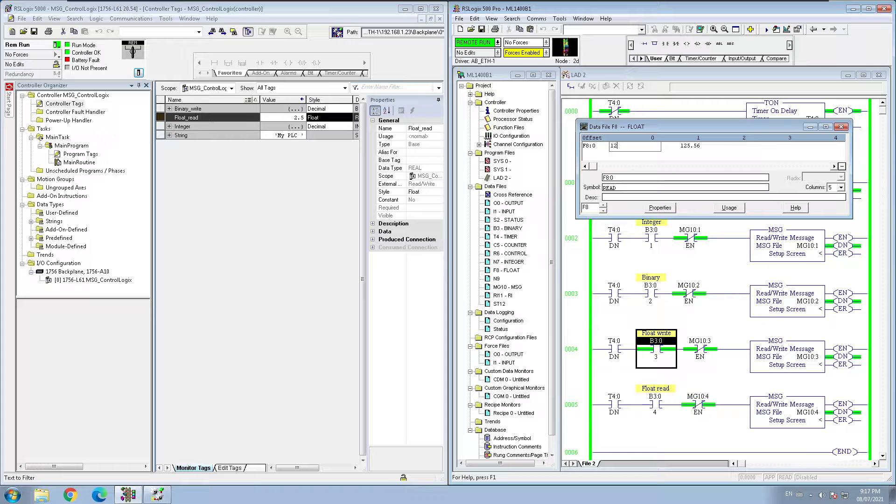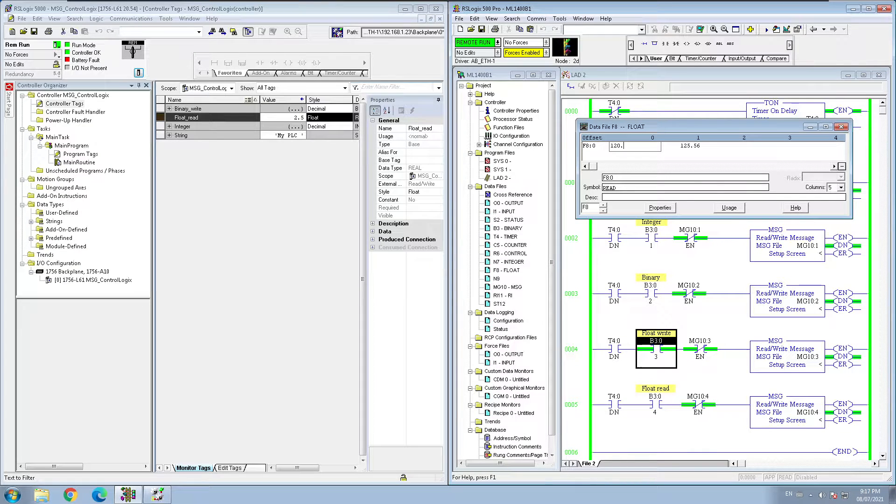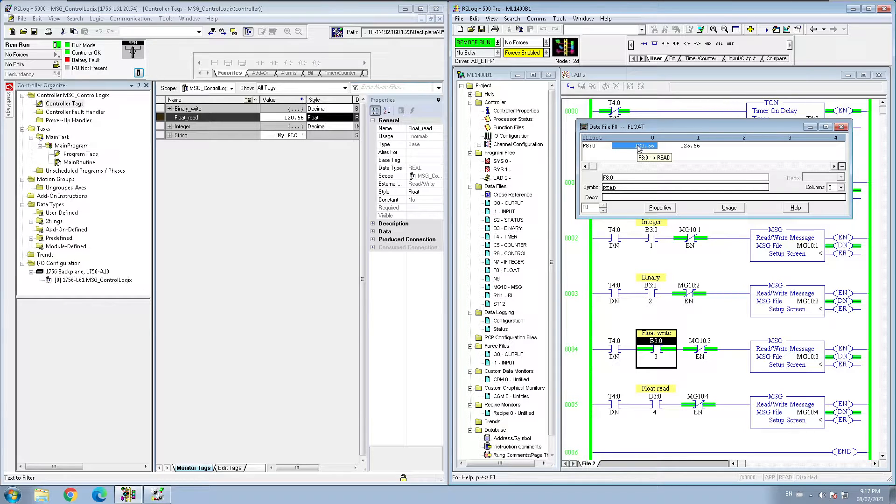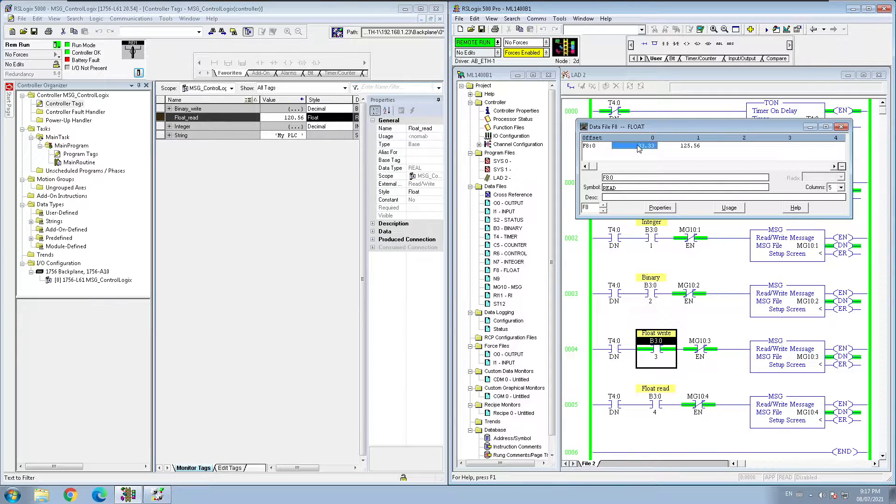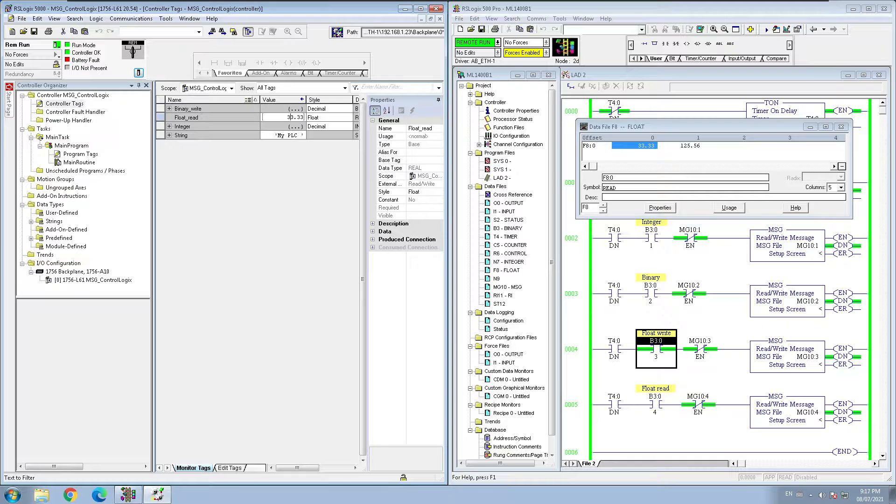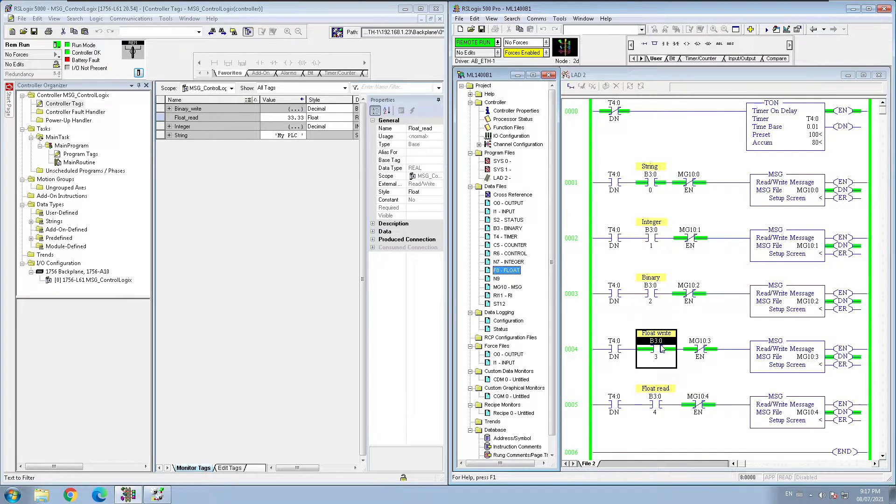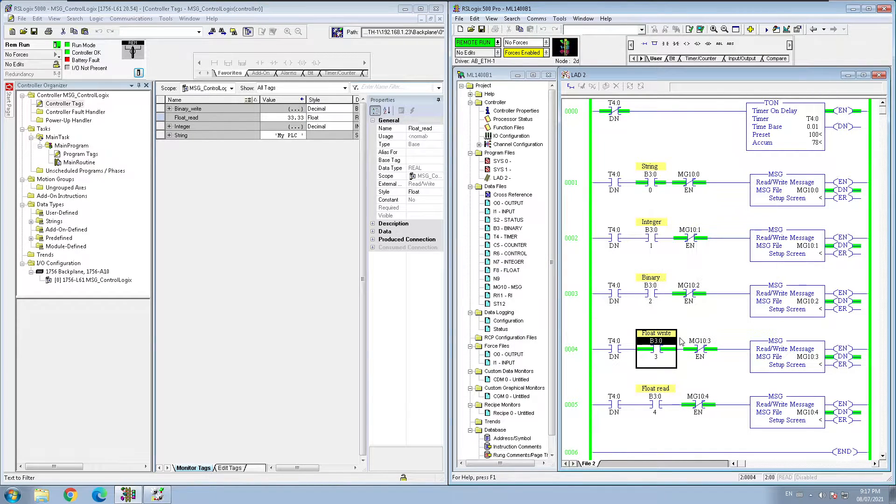Now if I put 33.33, it will go right there. So that way I'm pulling my float and integer exactly same way.